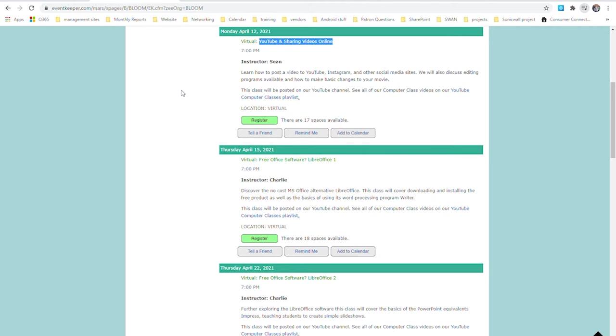After that I will demonstrate how to upload files from a computer, focusing on the website interface, how to find the files in question, and how to handle different file types. Then we will discuss options related to uploading files from a phone or tablet.